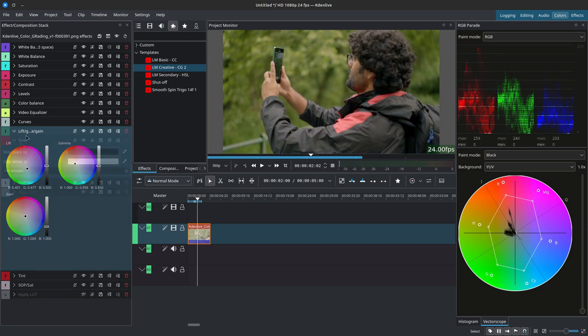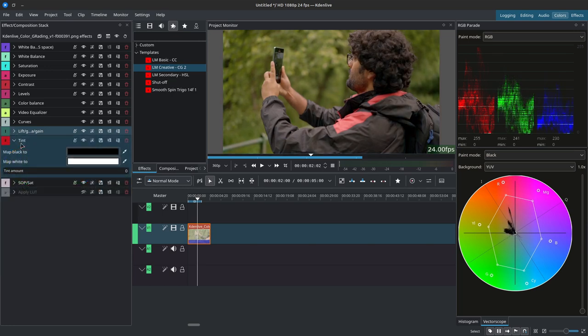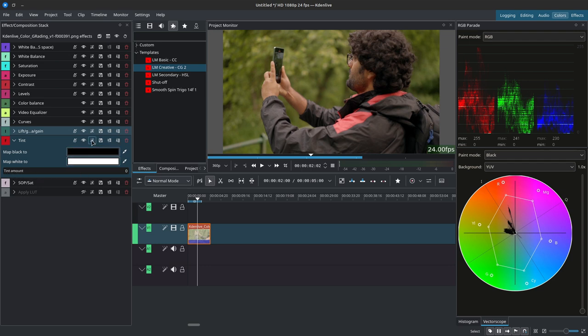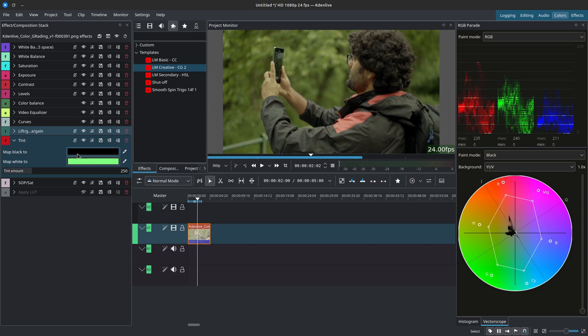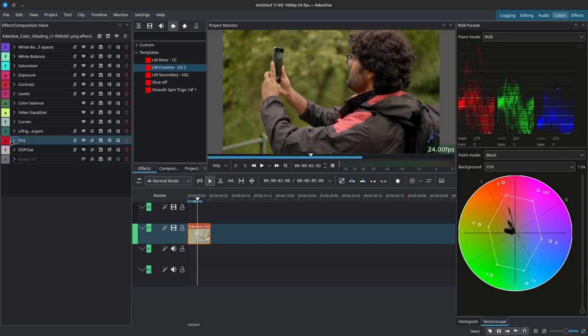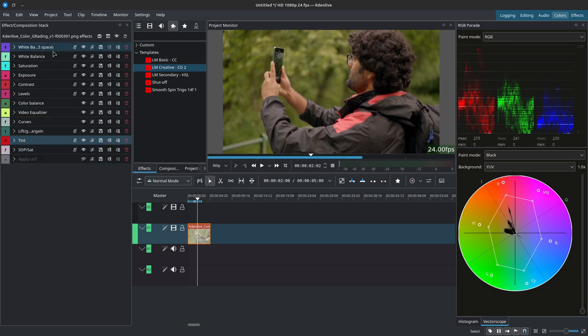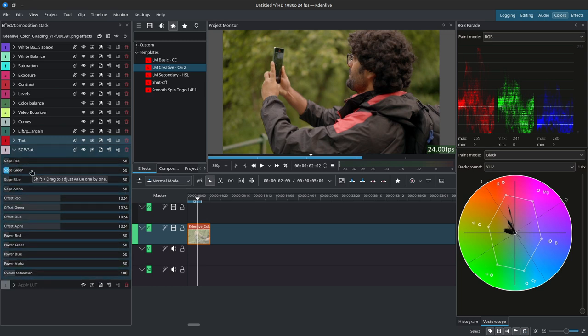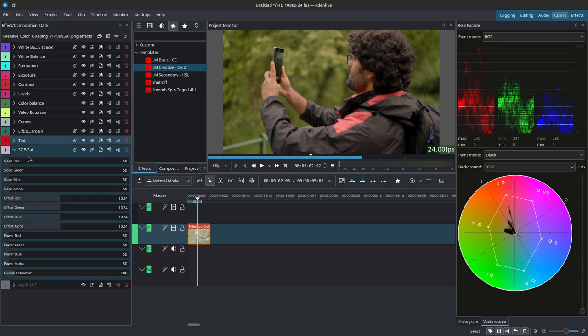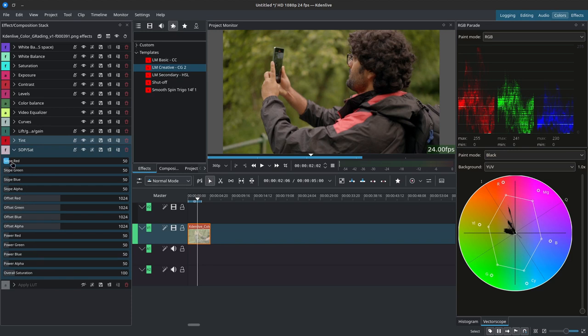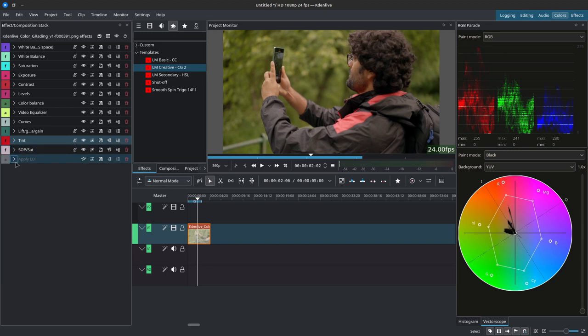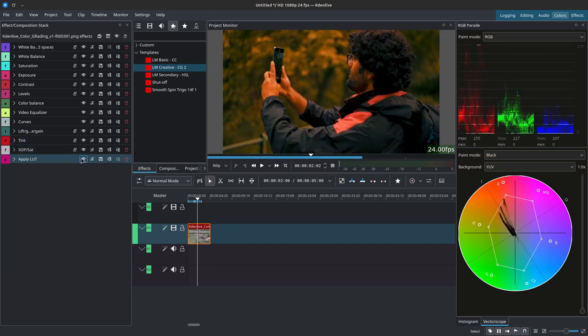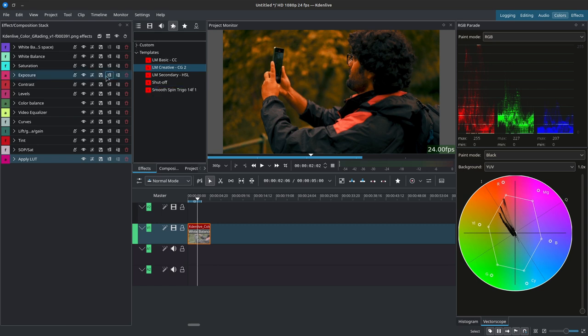Over here we have the lift gain gamma so you can use this to color grade your footage. Feel free to add more effects that work for what you're going for. Then we have the tint. I've set the tint to black and white and dropped it down to zero. If you were to reset this you would see it's black and green with a value of 250. I did this so it doesn't influence the image right out the box. Of course you can add things like film grain, denoiser, sharpen. Next we have the SOP saturation. This allows you to control the different channels from red, green, blue, from the highlights, the midtones, and the shadows. So up here we have the highlights, the slope, the midtones in the offsets, and then we have the shadows over here inside of power. Finally we have the LUT that we could apply to our image.